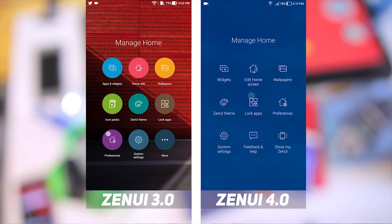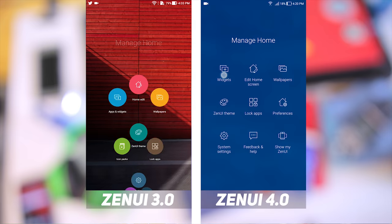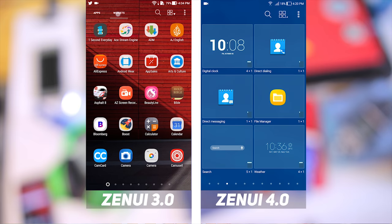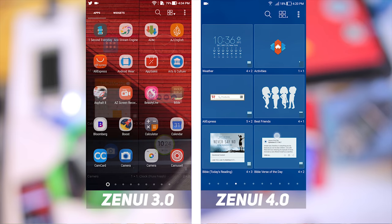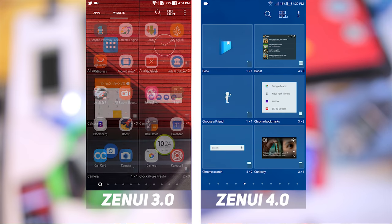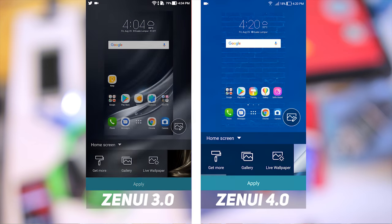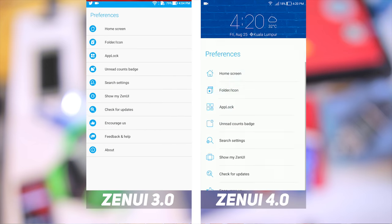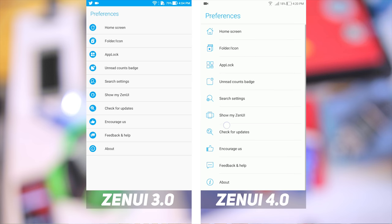Long pressing on the home screen, we can see the major difference, which is the lighter, more minimalistic design that Asus claims. On ZenUI 4, the options are all presented, as opposed to on ZenUI 3, where there is a more button which has more options. Actions such as adding widgets also have a different section screen. Selecting wallpapers still remains the same, as well as preferences, albeit with a cleaner design.